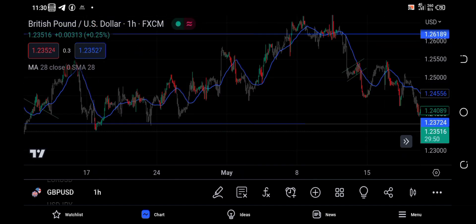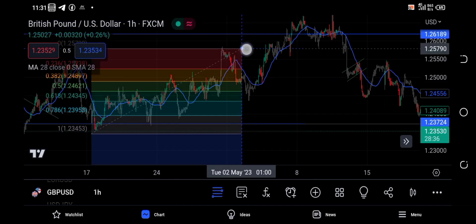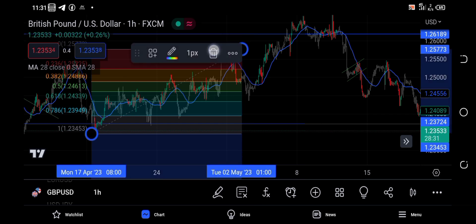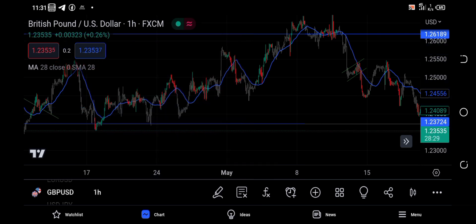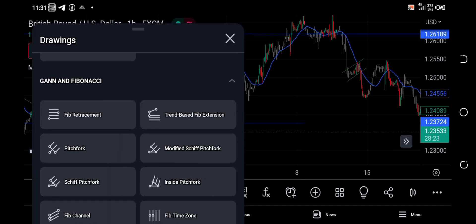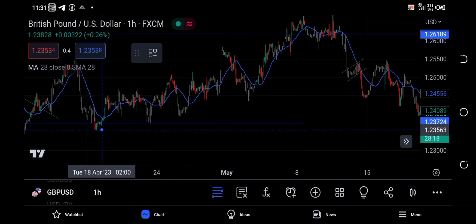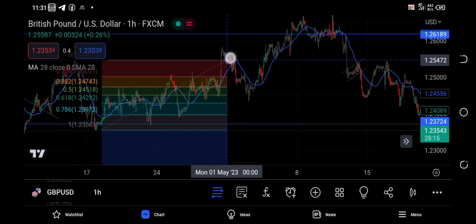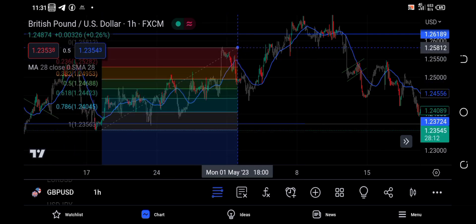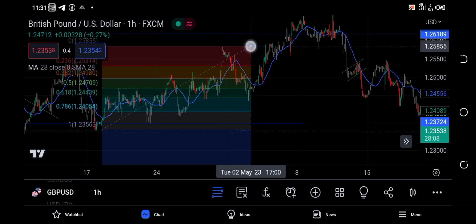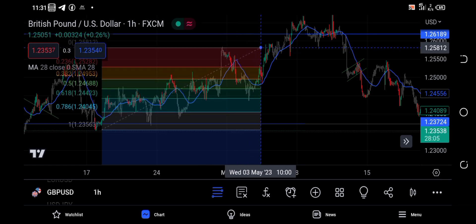You need to add more confluences to make a sell — don't just use Fibonacci alone, it may deceive you. Now when we come to a buying trend, we use the Fibonacci differently: we pull our tool from the lowest point to the highest point where we anticipate buys.